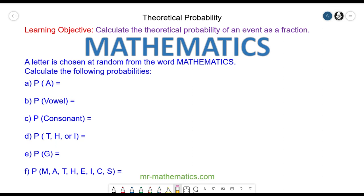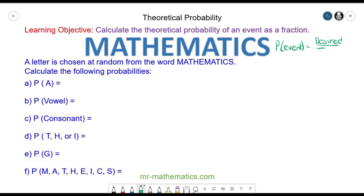Hello and welcome to our lesson on theoretical probabilities. In this lesson we're going to write the probability of an event happening as a fraction. Before we begin, we need to understand that the probability of an event is equal to the number of desired outcomes divided by the total number of outcomes that are possible.